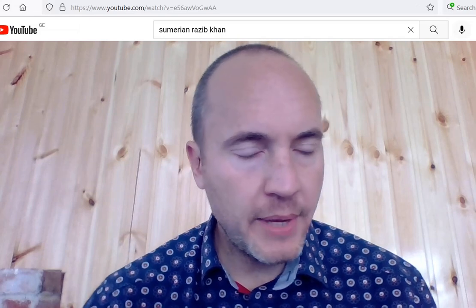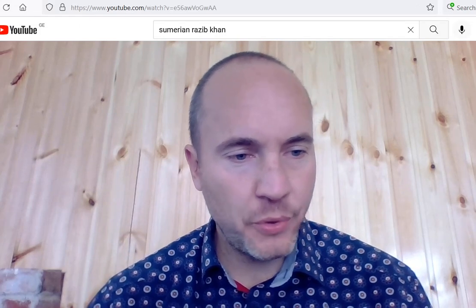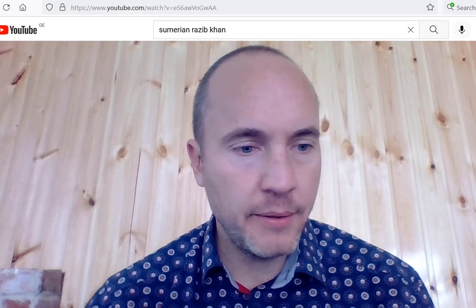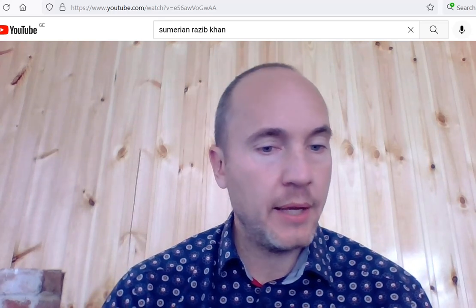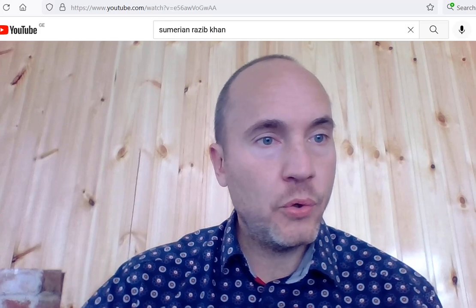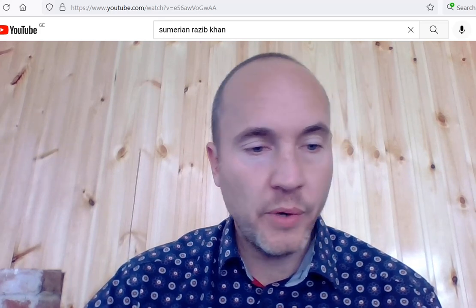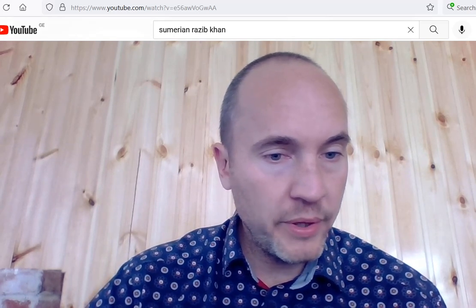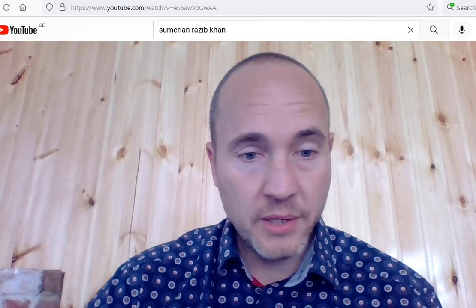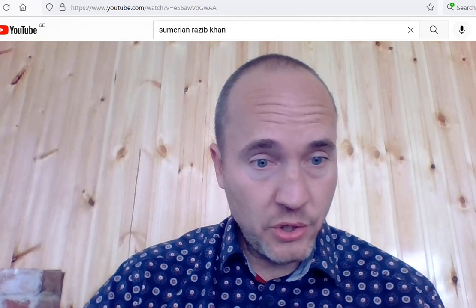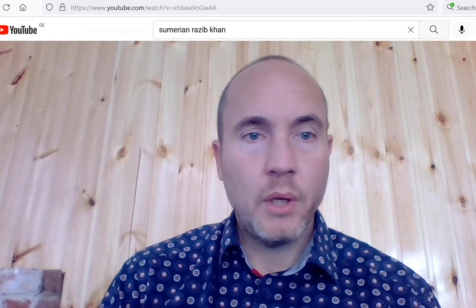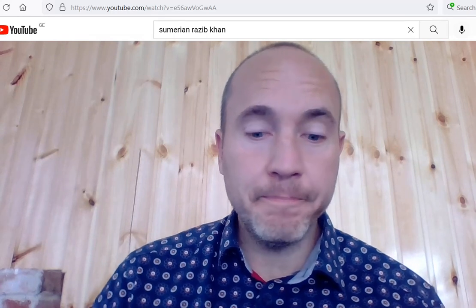I highly recommend for relevant background information on Sumerian origins and ancient DNA, a 30-minute YouTube video from January 2021 with geneticist Razib Khan, called 'Sumerian Origins and Ancient DNA.' He will say some things that make you go, hmm.